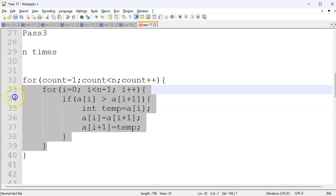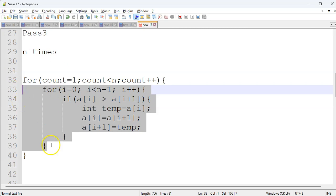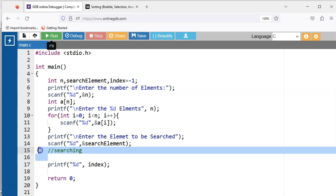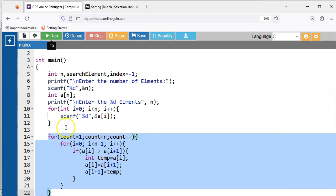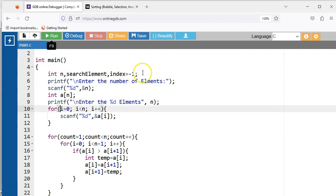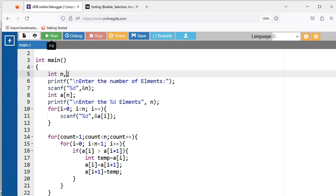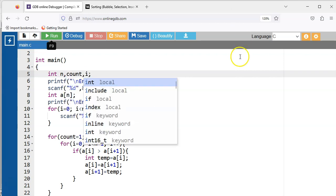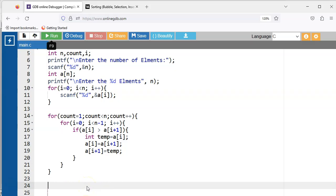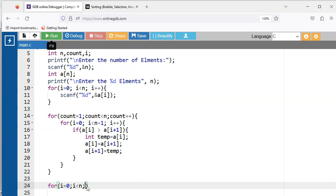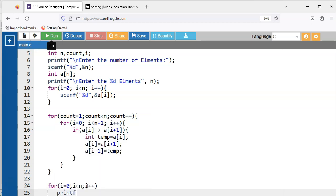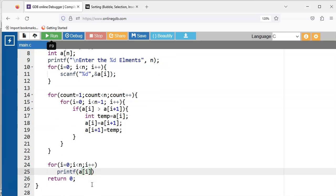So we have got a nested for loop. With the nested loops, n iterations will happen and the array will get sorted. For the variables we wanted to declare: count and i. You don't need search element or index. Then you want to print all the elements — for i equal to 0, i less than n, i++. Use printf with %d and a space, so the elements will get printed.